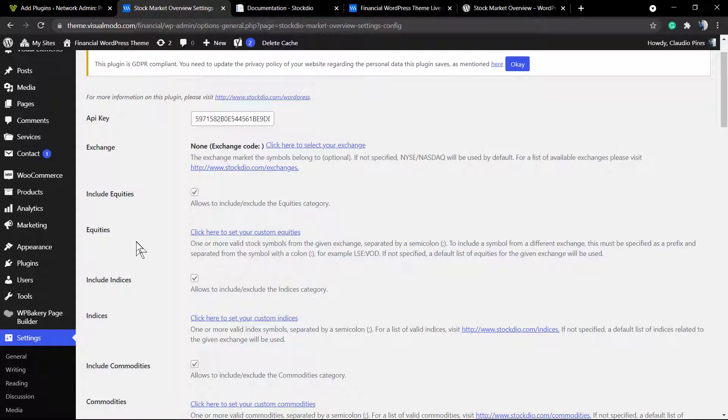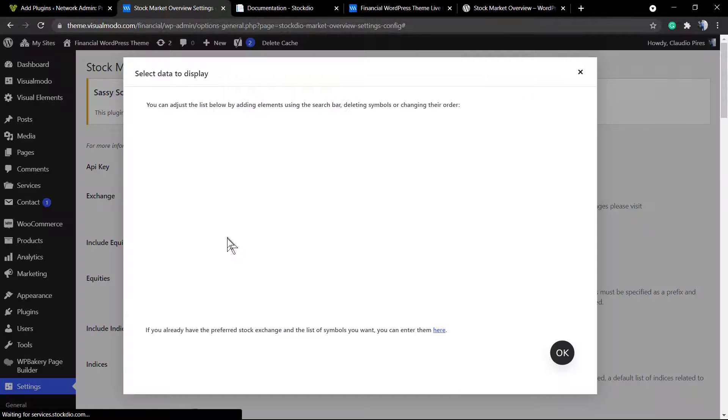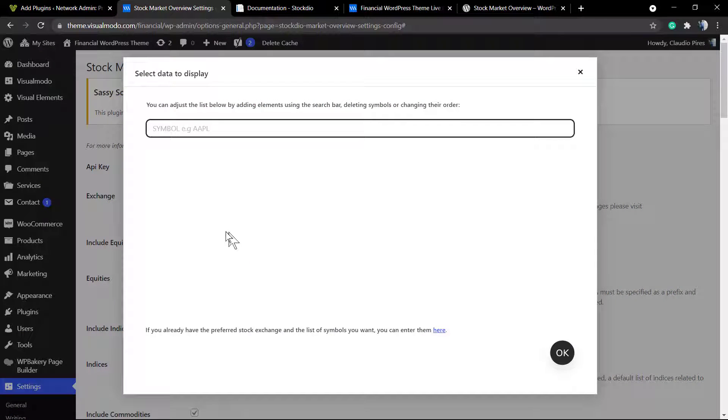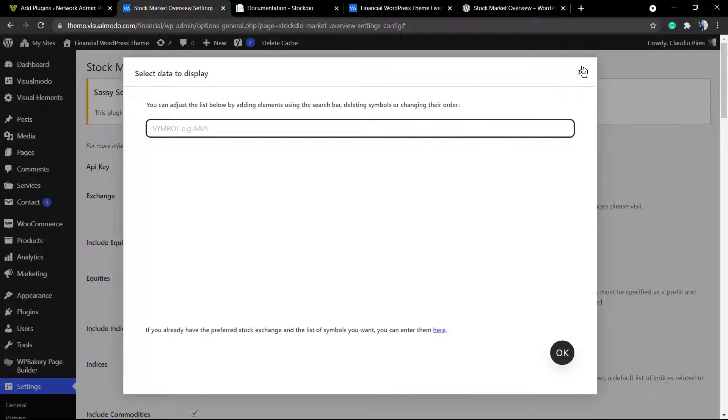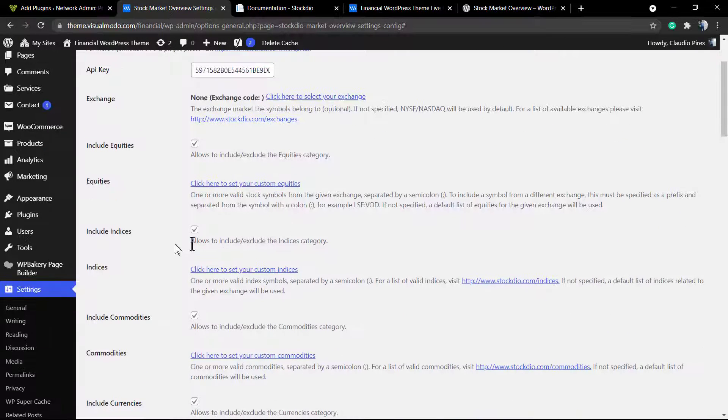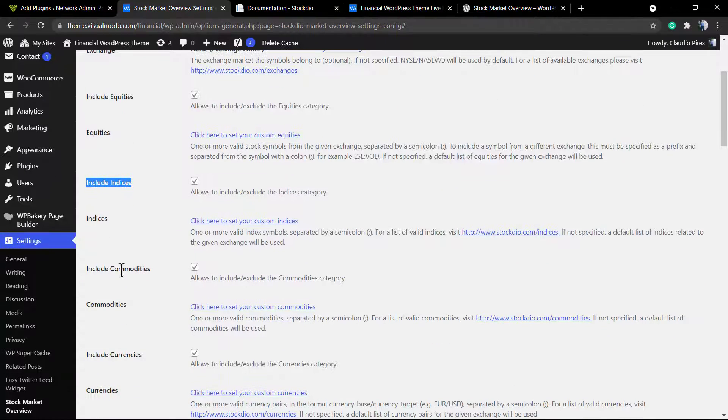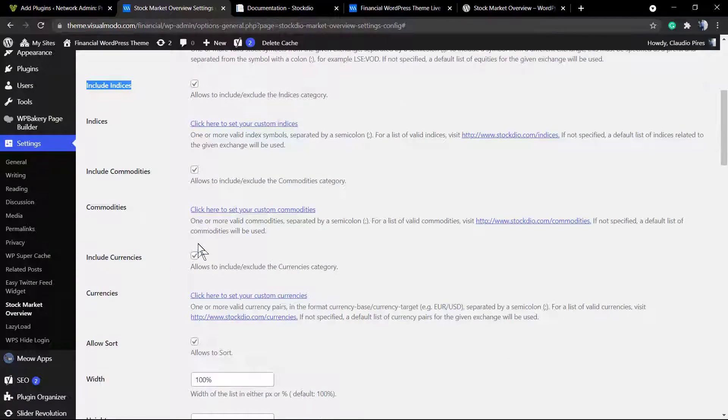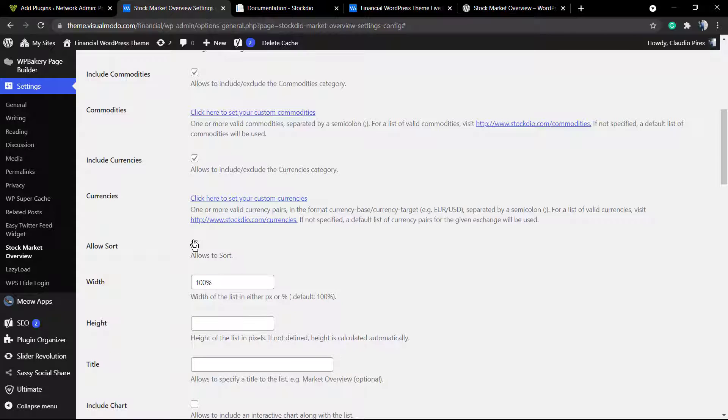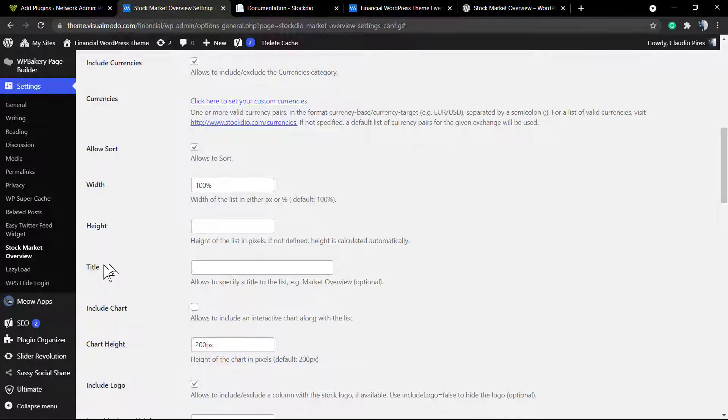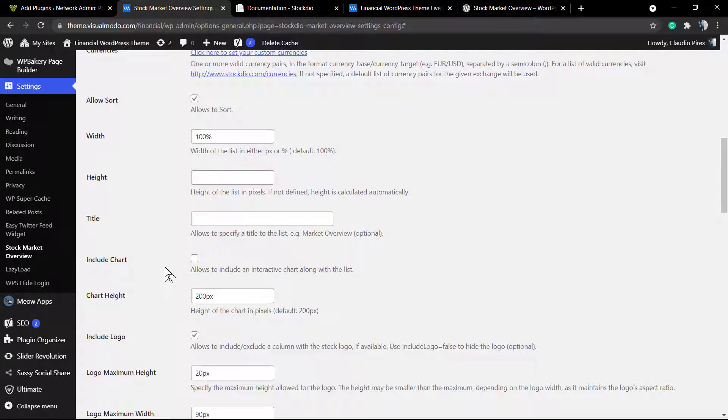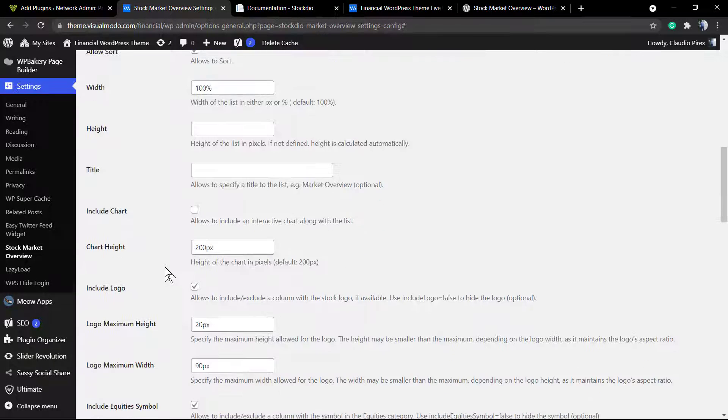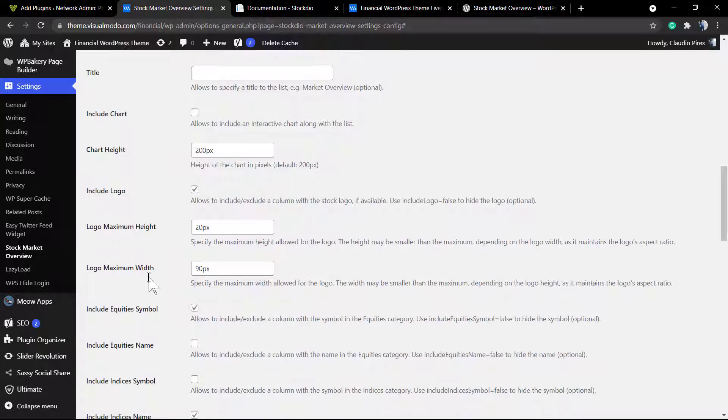But we have a lot of setups to do. For example, this one where we're going to be selecting data to display. Let's imagine that you want to display data not about the biggest stocks on the market like Apple or Facebook, but you want to display data about small caps, for example, or other companies. You're going to set it up right there. Exactly the same thing for the currencies, the commodities, the indices. You can change the widget, allow short, and change and set a default title.